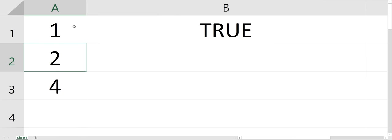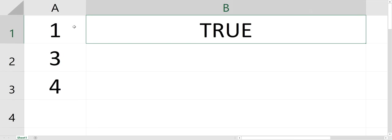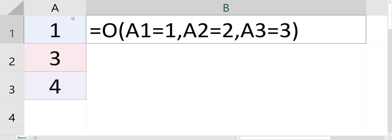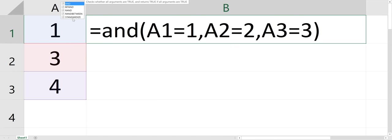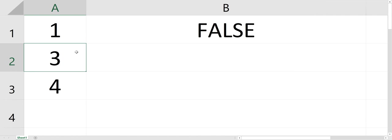So if A2 was 3, it's still true with the OR statement. But if all of them are false, then it's false. So OR and AND are commonly used, sometimes together. It's looking at all three cells.